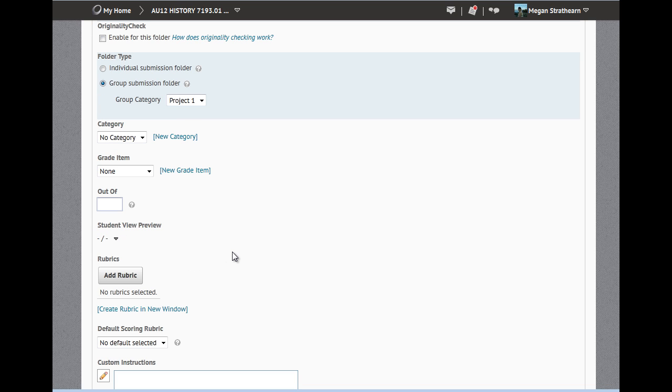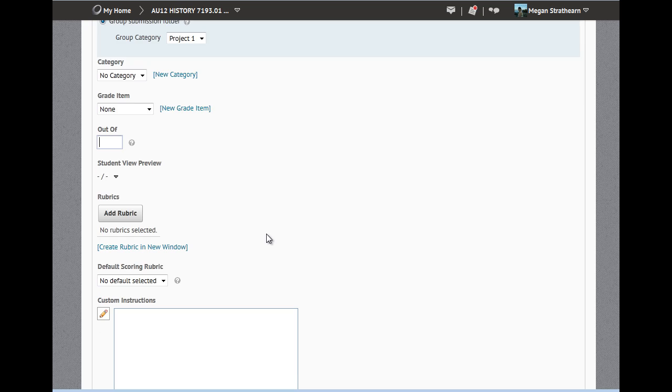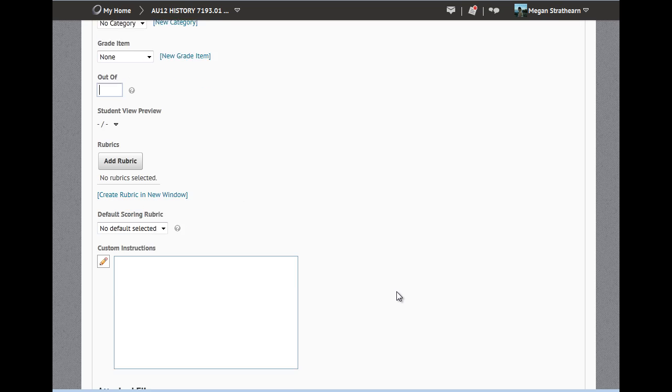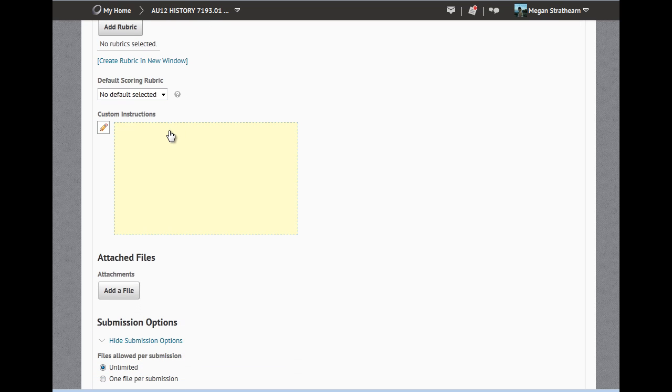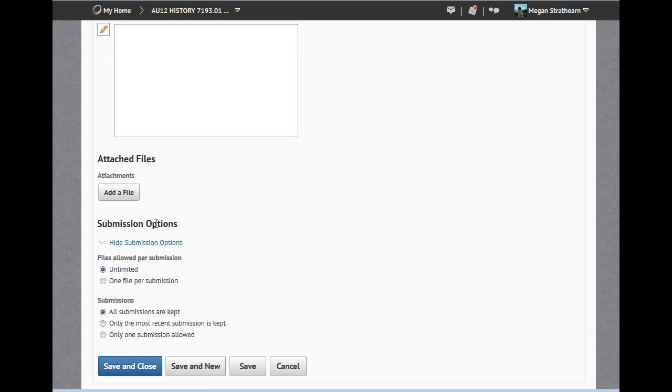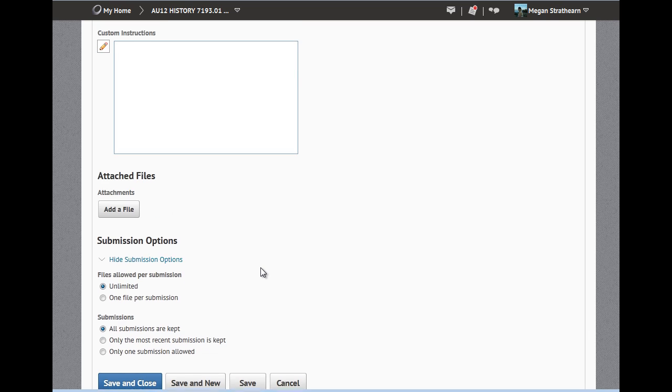We encourage all users to create all grade items within the gradebook before linking them to the Dropbox folder. You might also add a rubric or create custom instructions and attach files.